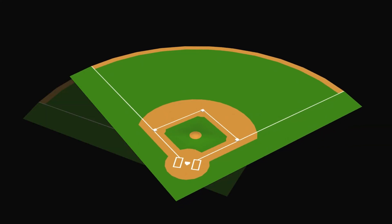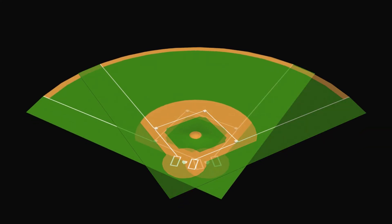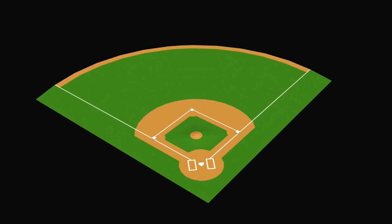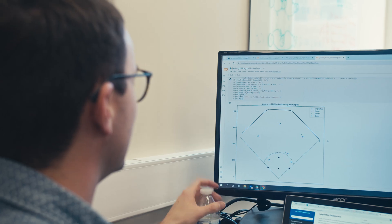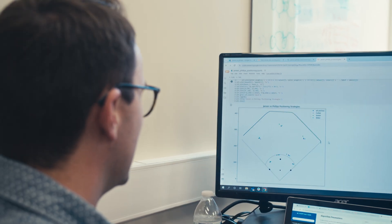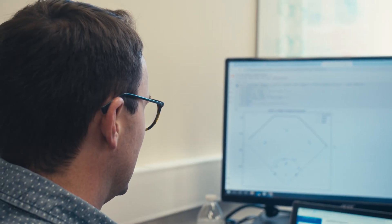We have data about where pitches go but we don't know where they're actually aiming, so we've developed techniques that allow us to estimate the accuracy of the pitchers. That was an essential part of the model — we had to understand that to be able to suggest where they should aim their pitches.